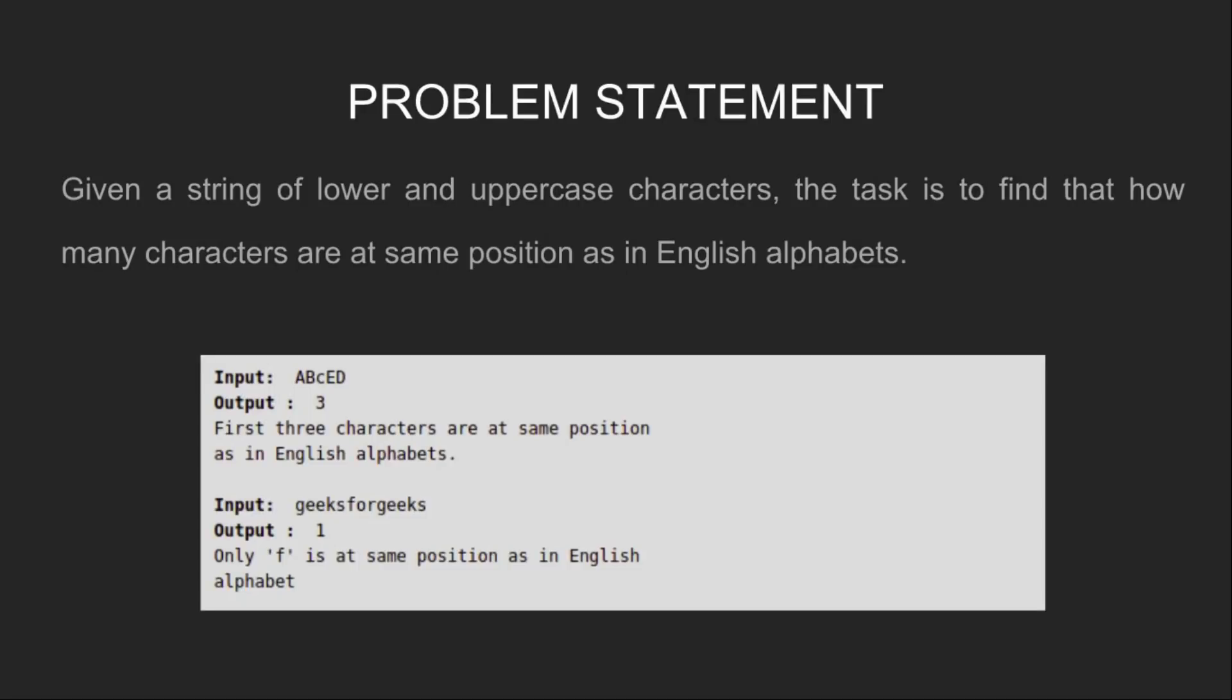Let's look at some examples. For example, if the input string is ABCED, then the output will be 3 as the first three characters are at the same position as in English alphabets. And if the input string is geeksforgeeks, then the output is 1 as only f is at the same position as in English alphabets.